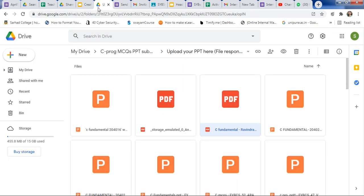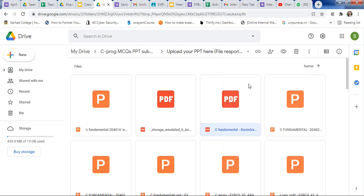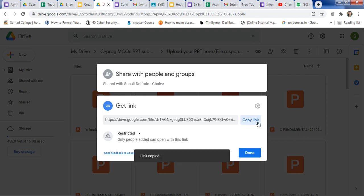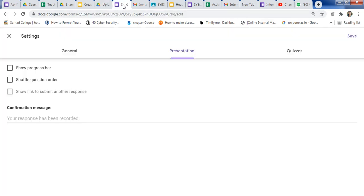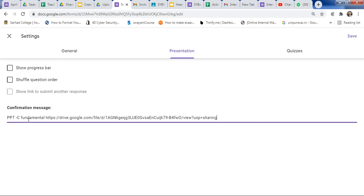Suppose you want to share a file — for example, a C Fundamentals PPT file. Go to the file, right-click and select Get link. Click on Copy link to copy the shareable link. Go back to your form and paste this link in the Confirmation message field. You can type a message like 'Check the PPT of C Fundamentals' and then paste your link there.